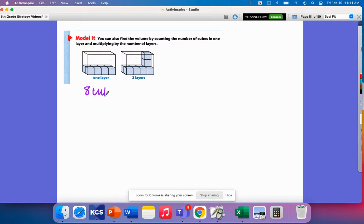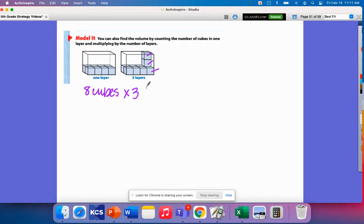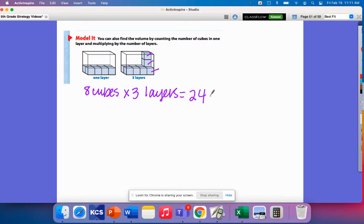Now I know that I can fit 3 sets of these because I can see here's 1, 2, 3. So I have 3 layers of 8 cubes. So I have 8 times 3, 3 layers. So that means 24 unit cubes can fit inside of here.